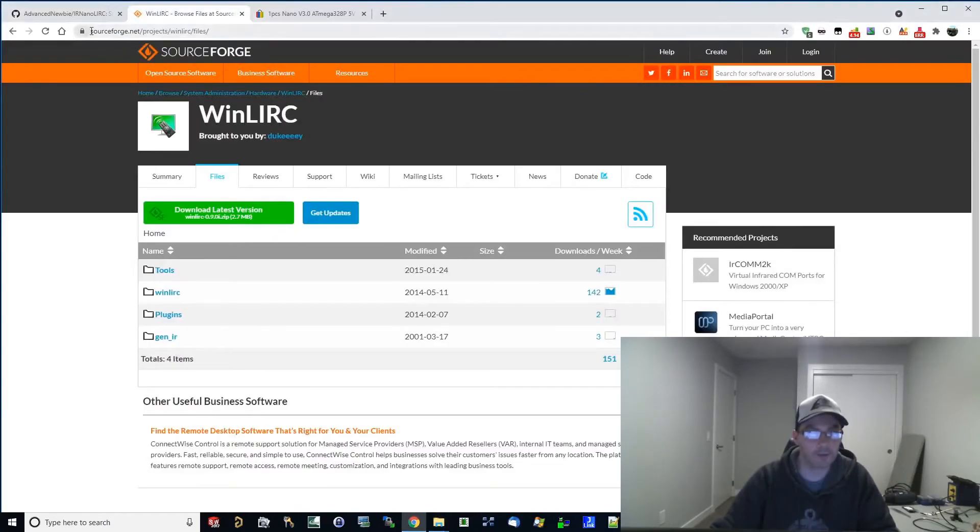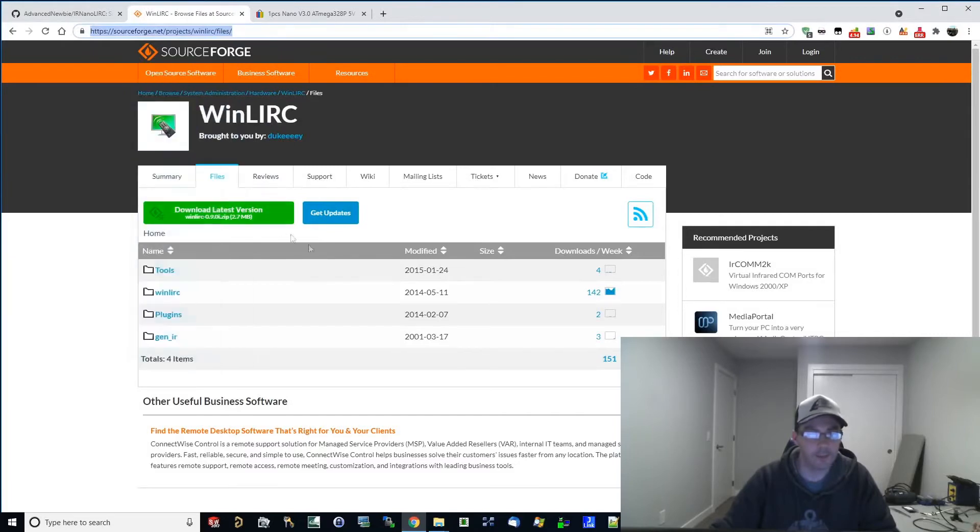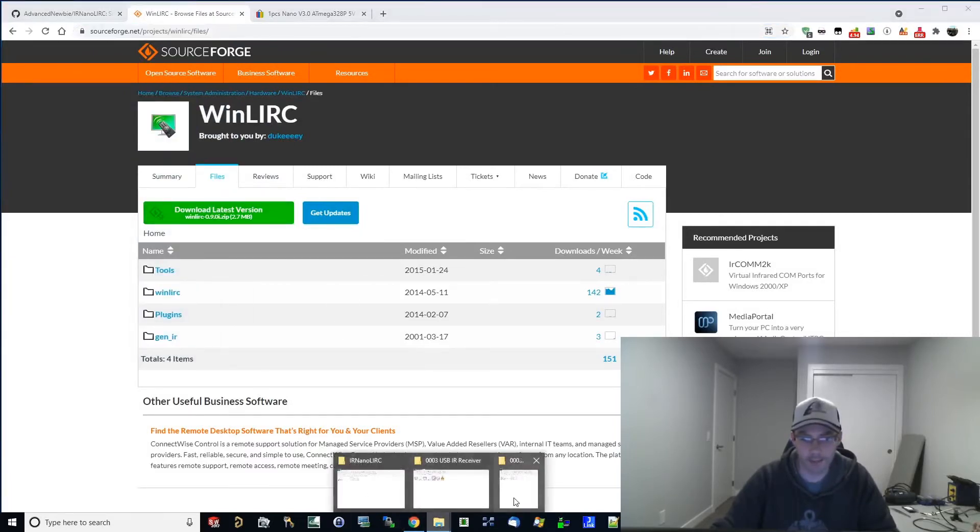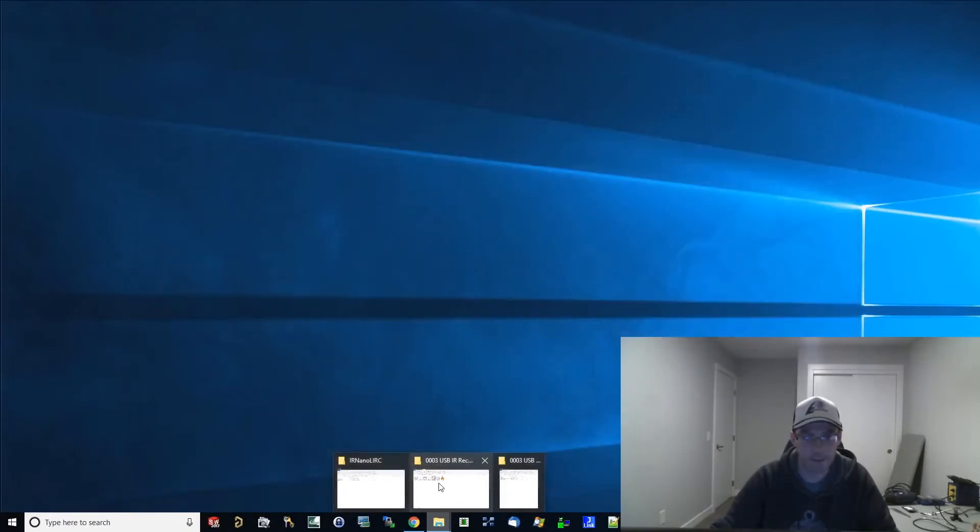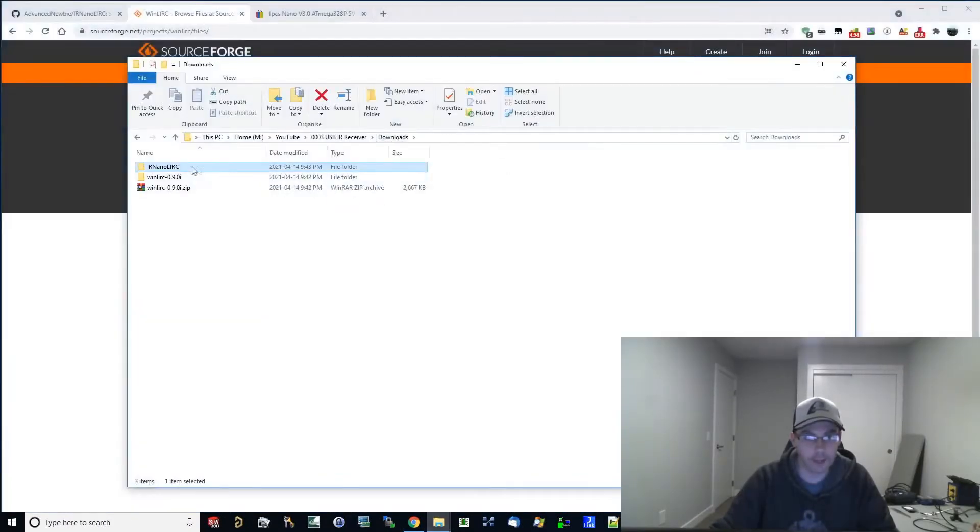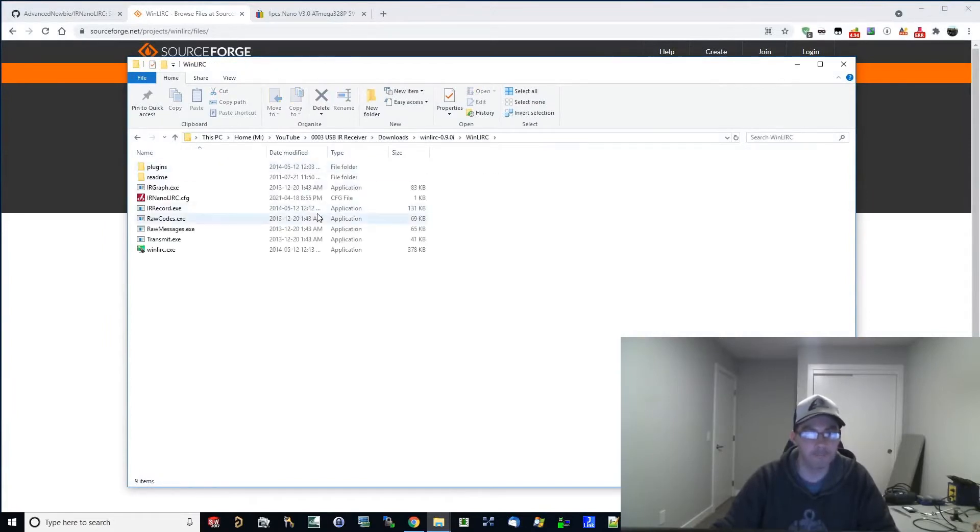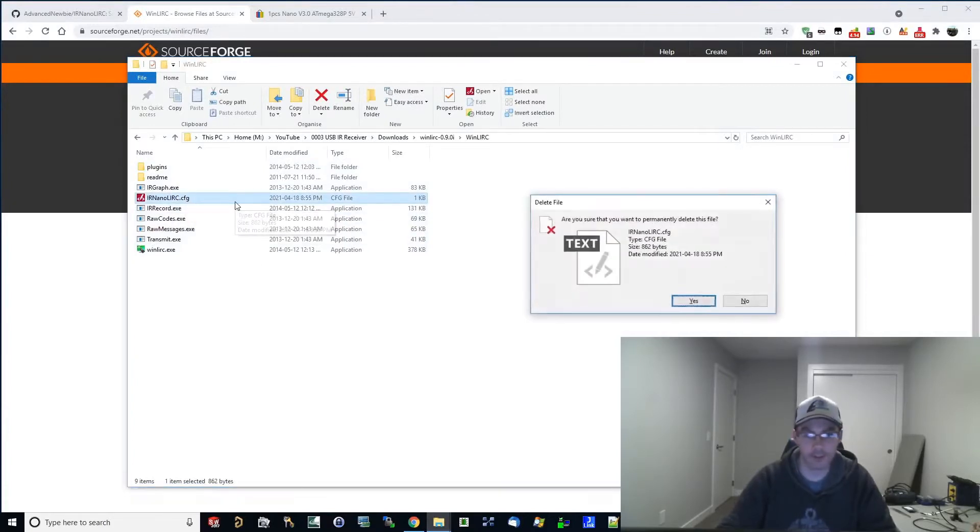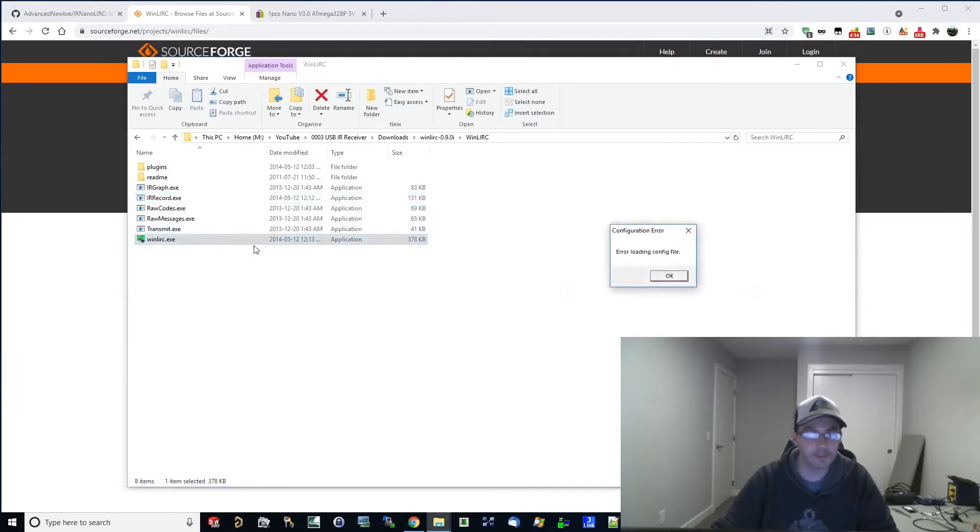Basically we're going to want to go over to sourceforge.net, projects, WinLIRC, and download the latest version of WinLIRC. The link will be in the description for this as well. Once you've downloaded that, you can download it to any folder basically. It's standalone. So let's go back here. This is the zip I got. I extracted it. You get WinLIRC. And this config file I've already created, but I will delete that and show you how to do it from scratch.